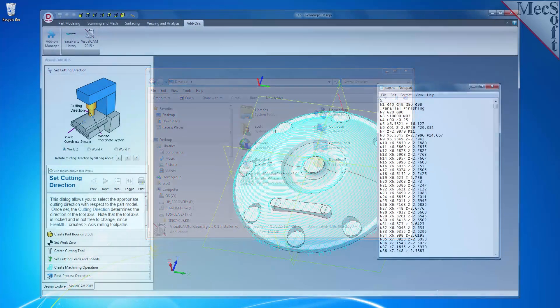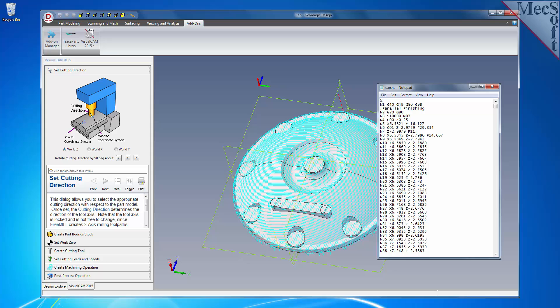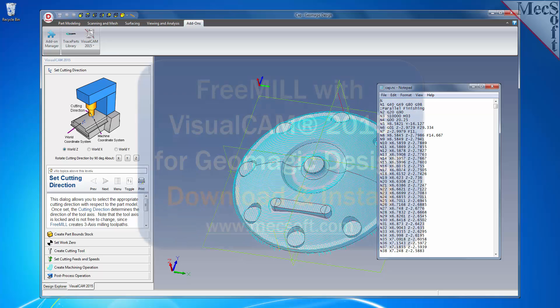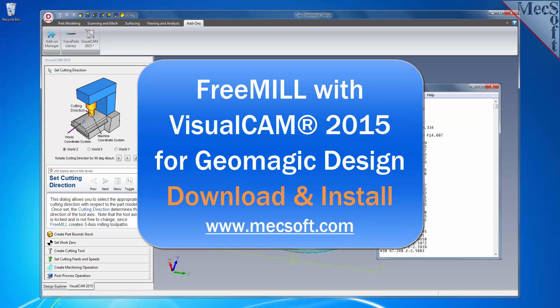Now, when you run Geomagic Design, the VisualCAM for Geomagic Design plugin with FreeMill will load automatically. This completes the tutorial for downloading and installing FreeMill included in VisualCAM for Geomagic Design from MecSoft Corporation.